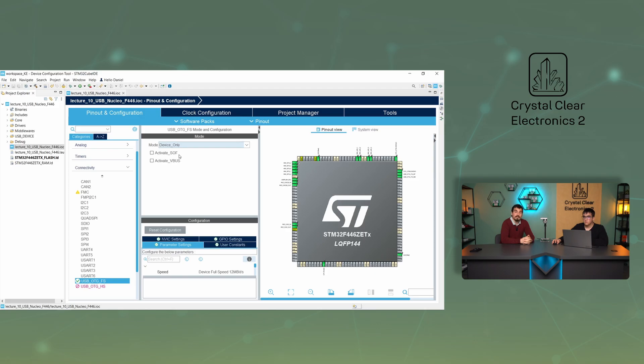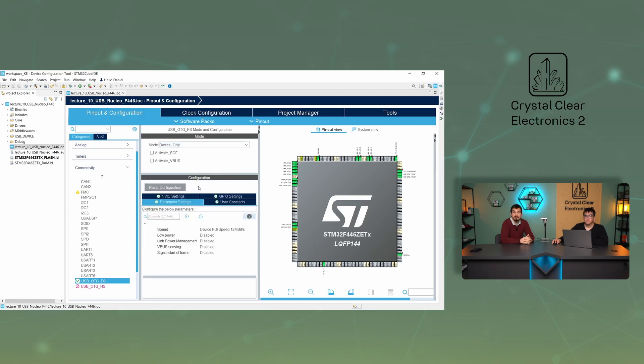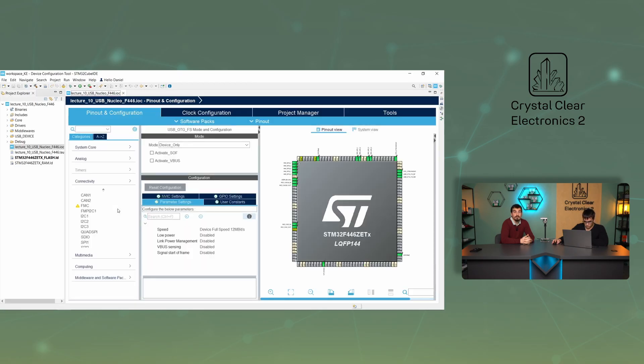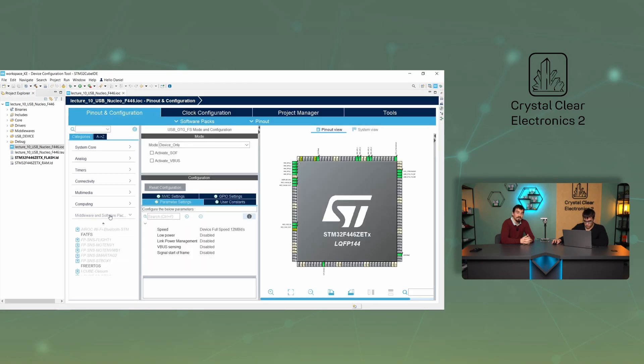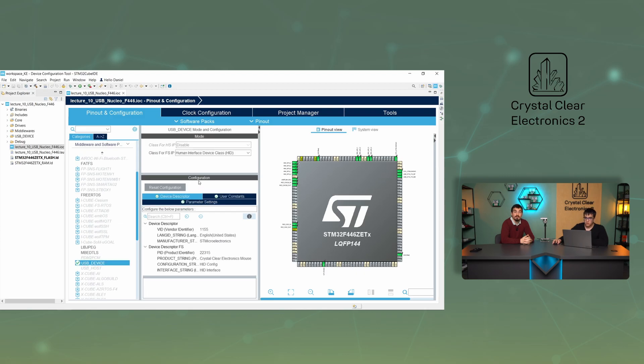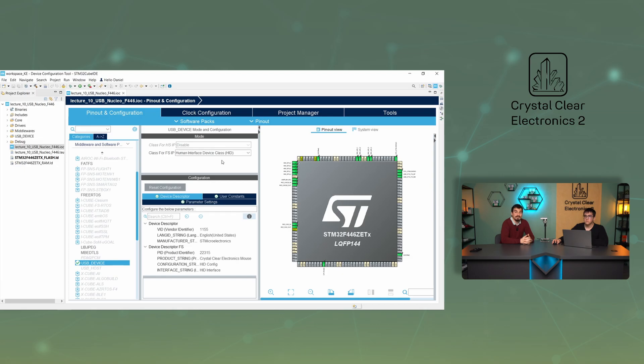The parameter settings tab shows the settings for the USB peripheral. I guess the speed option is the most important from here. Yes, here you can set the theoretical maximum speed at which your device will exchange data. Next, click on USB device under middleware and software packs. This menu item can generate modules, libraries and settings that implement complex functionality for us. These will be discussed in more detail later in Chapter 22.